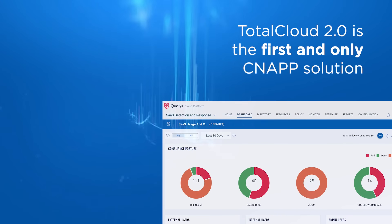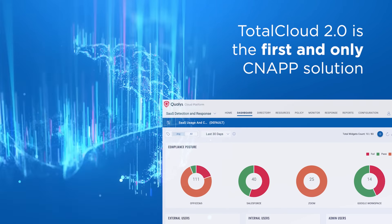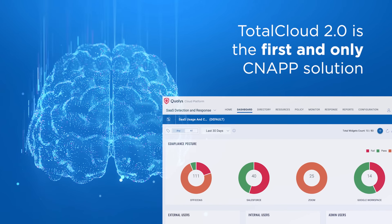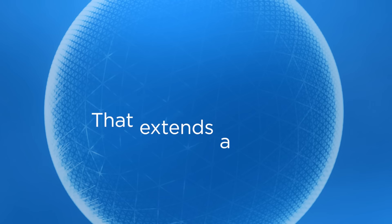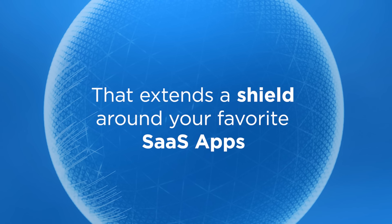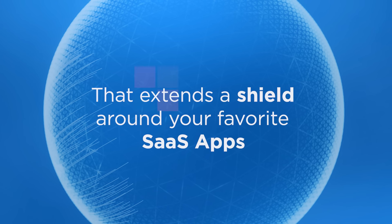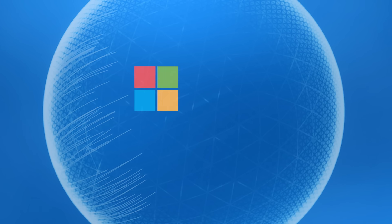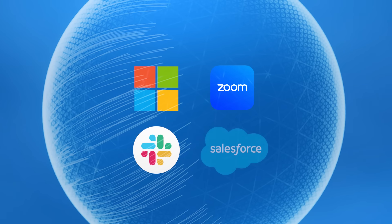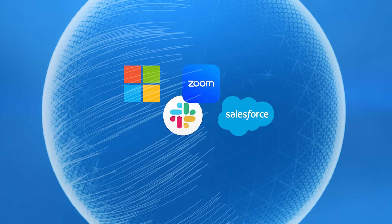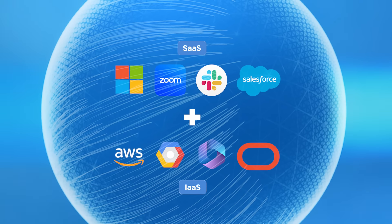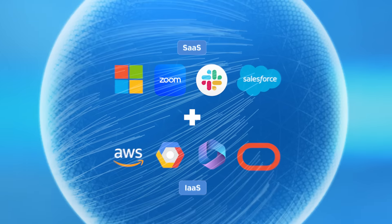TotalCloud 2.0 is the first and only CNAP solution that extends a protective shield around your favorite SaaS apps like Microsoft 365, Zoom, Slack, and more. Making them just as secure as your cloud infrastructure.